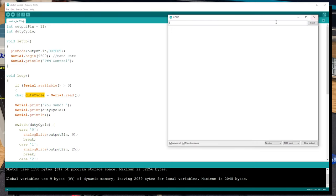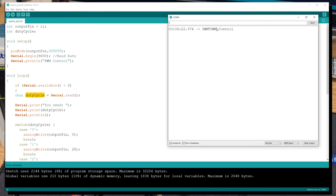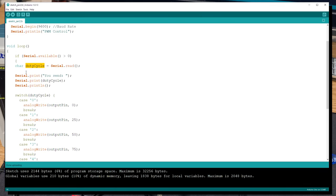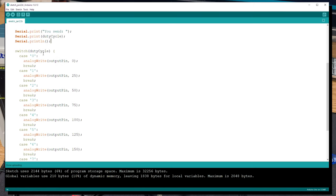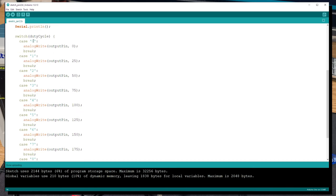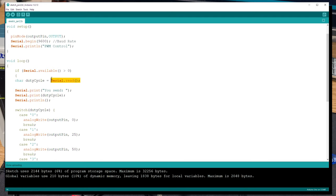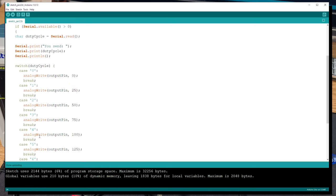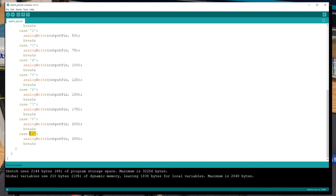Opening the serial monitor prints 'PWM Control'. The switch-case works like this: when it reads a '0', the output pin is set to 0; when it reads '1', set to 25; when it reads '5', set to 125; when it reads '9', set to 250 — essentially the maximum — so you can see it on the oscilloscope.